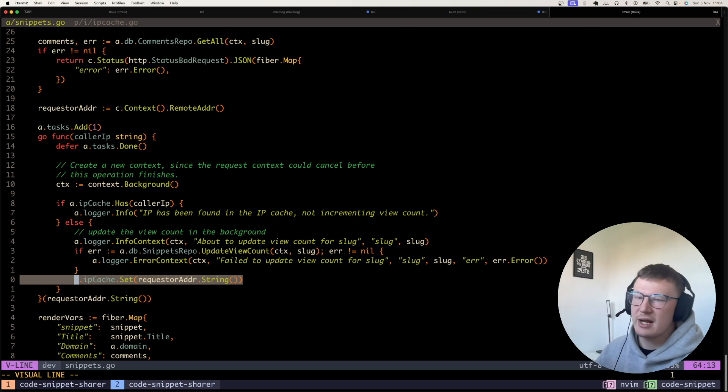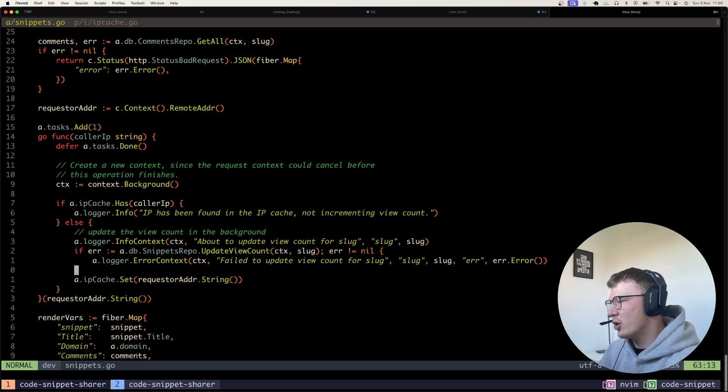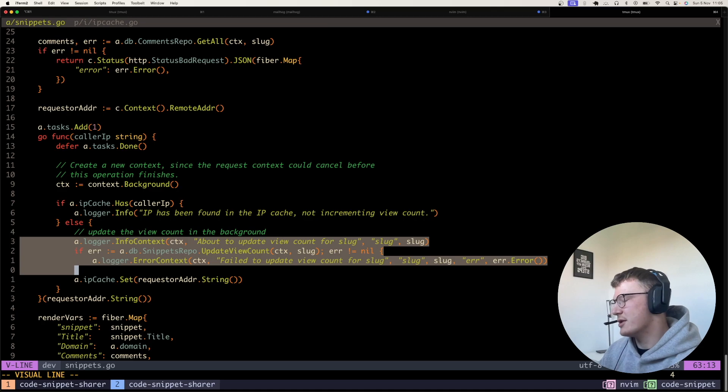So that means again, after five minutes, they won't be in the cache, so they'll get another view on the post.